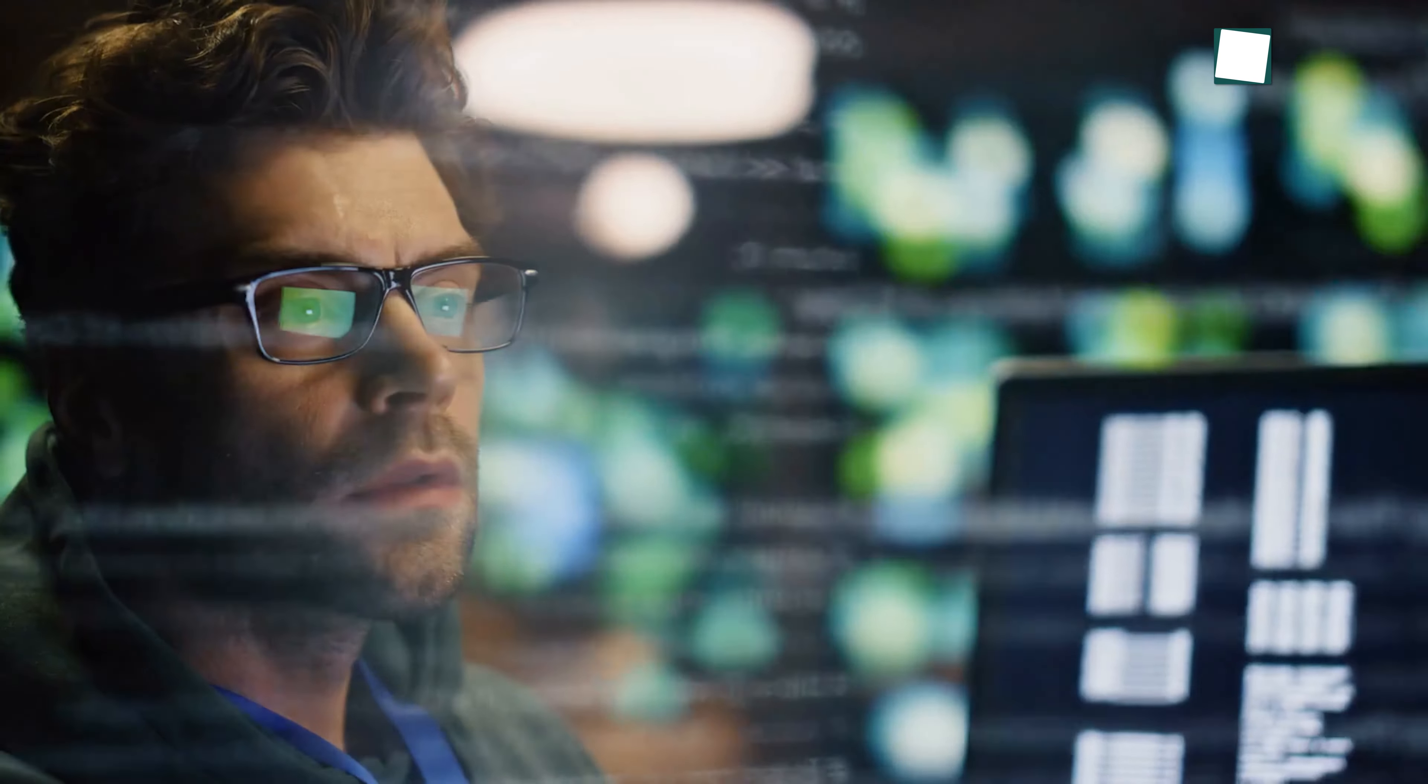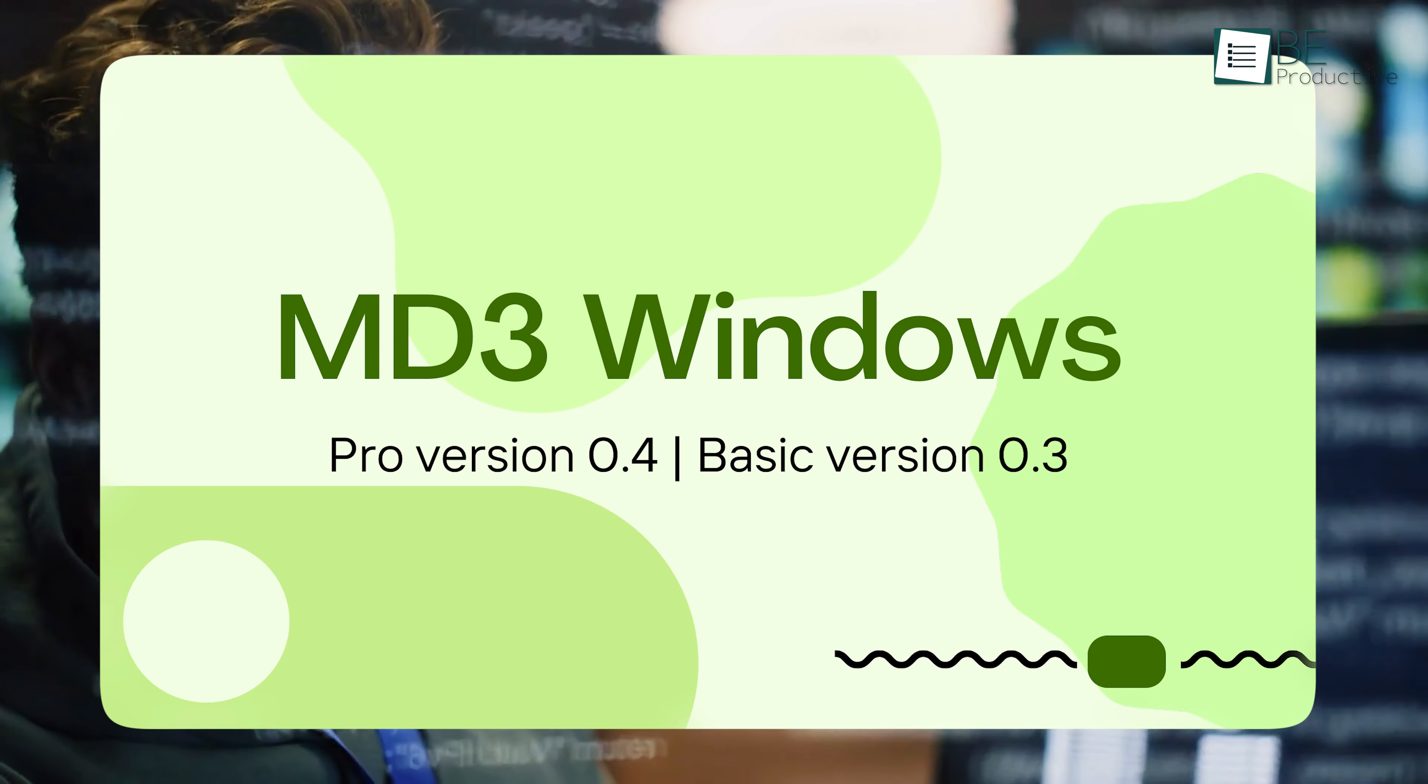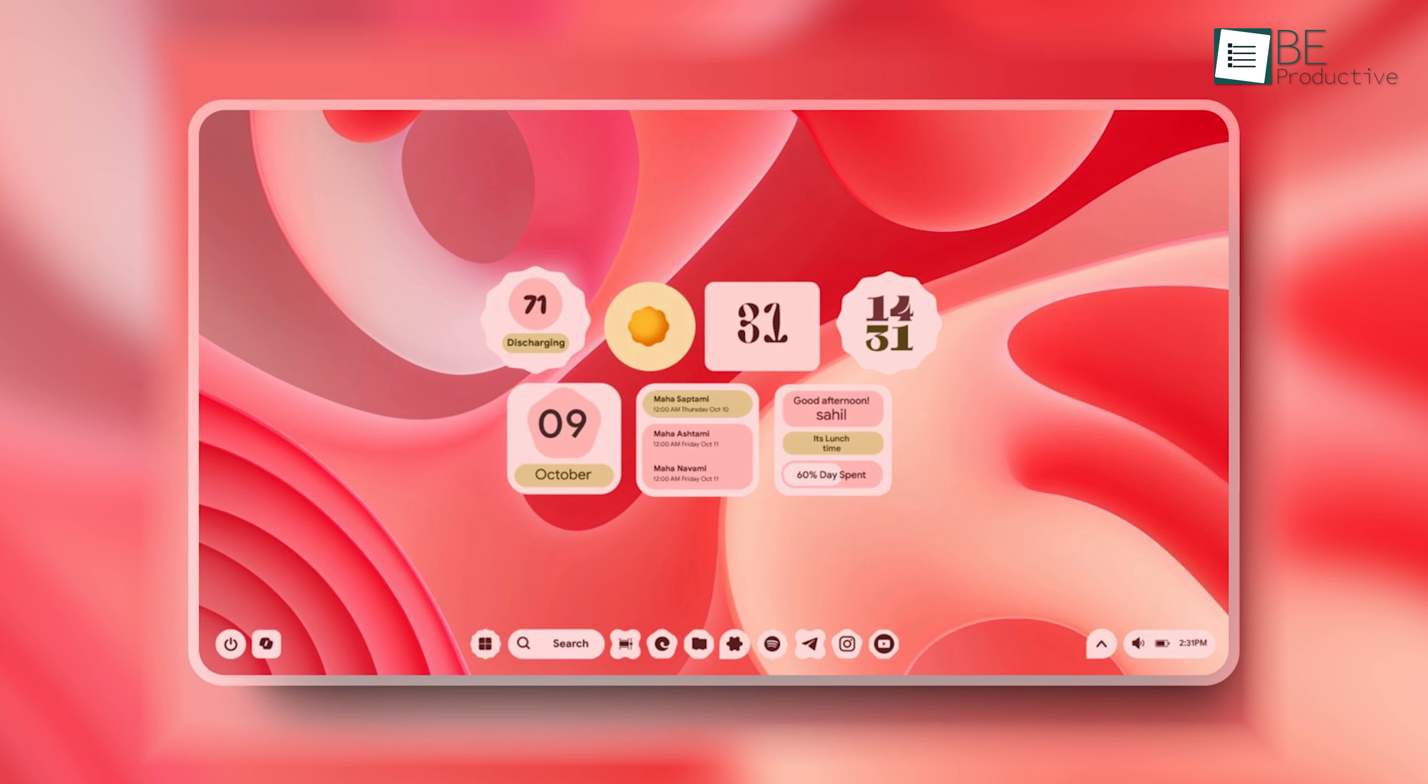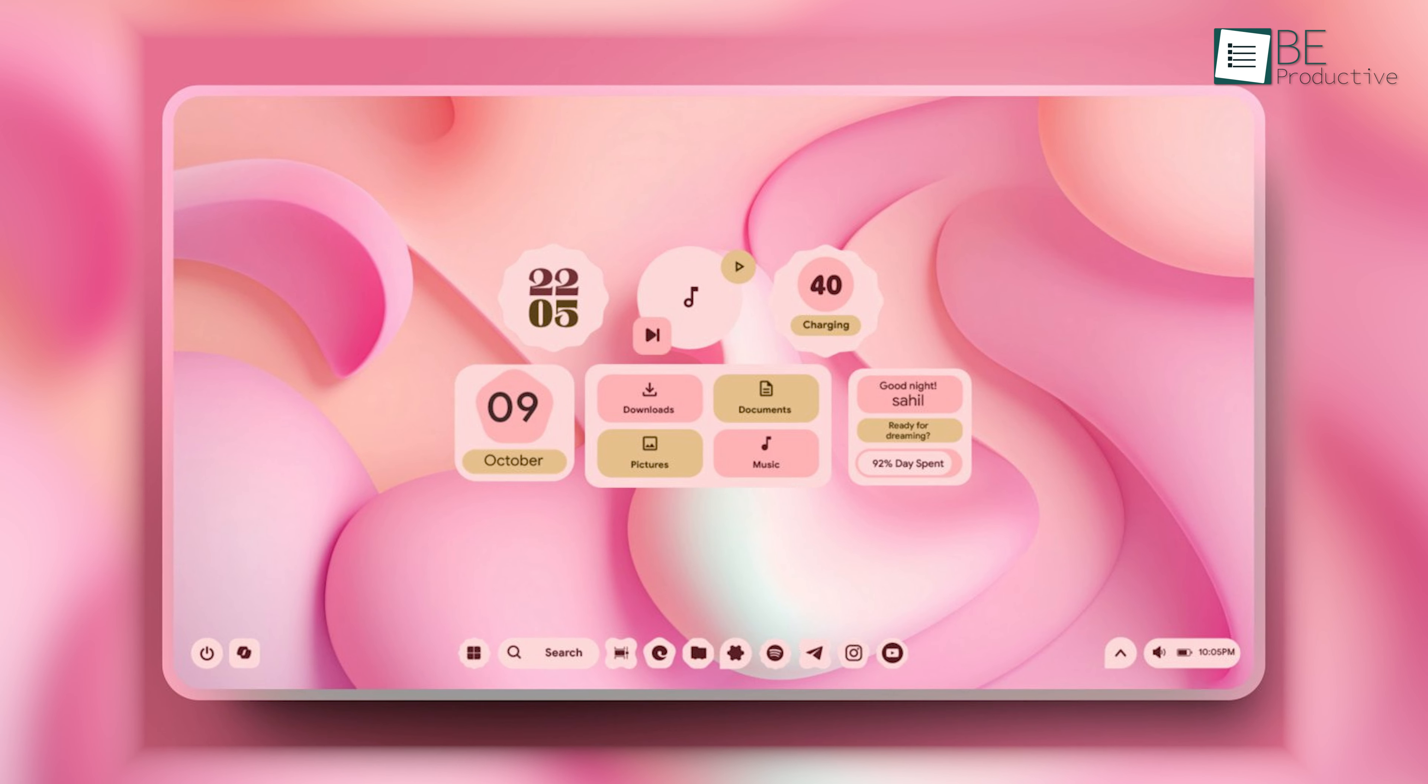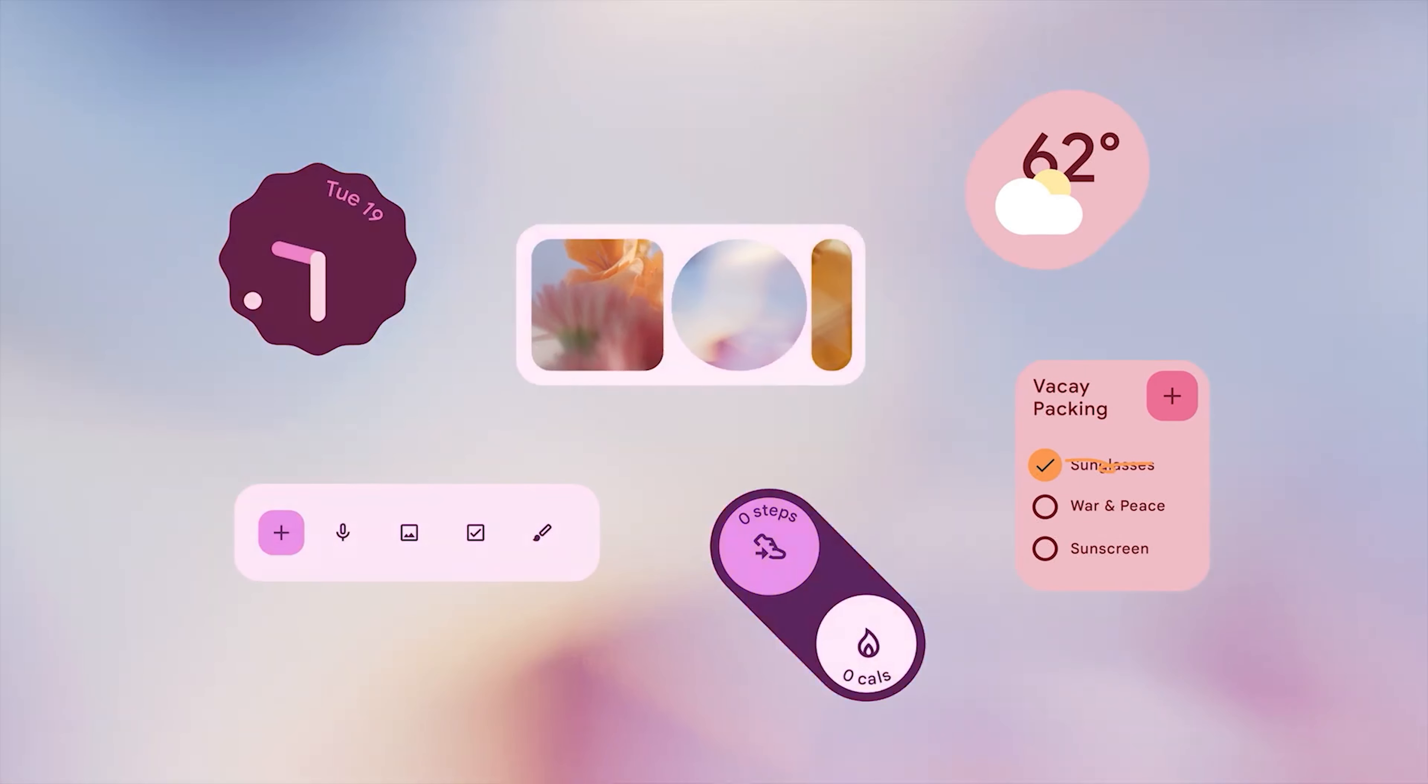Now that you've got Rainmeter installed, it's time to bring in the Pixel UI. A developer has created a theme called MD3 that replicates the Material You widgets and other design elements seen on Pixel phones. This skin brings together widgets like clocks, weather, battery monitors, and system controls, all styled to look like they're part of Google's Material You interface.